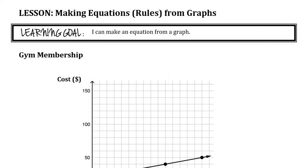We've done a lot of coming up with the pattern or the rule or the equation from tables, and we used those rules to do different things — to graph, and we talked about the connection there. We used the table to graph and talked about the connection there. So today what we're looking at is making rules from graphs.